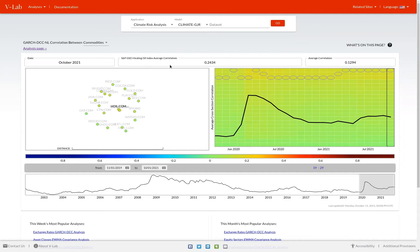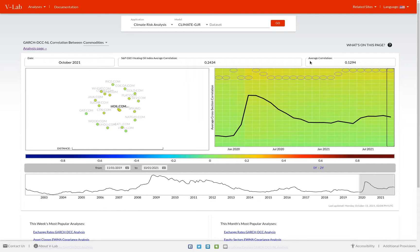As you can see, the average correlation equal weighted across all of the assets in this data set with the S&P GSCI Heating Oil Index is 0.2434. Next to that box, you can see for this given date, October 2021, the average correlation across all correlation pairs in the data set, which in this case is 0.1294.